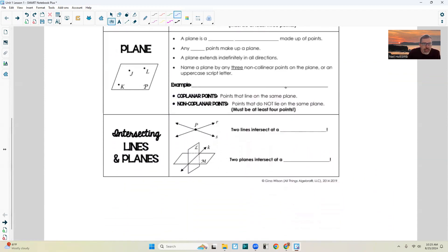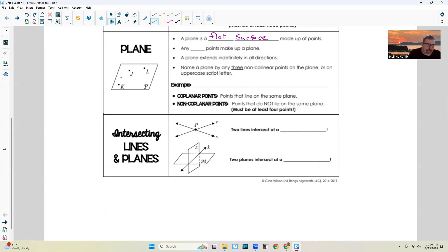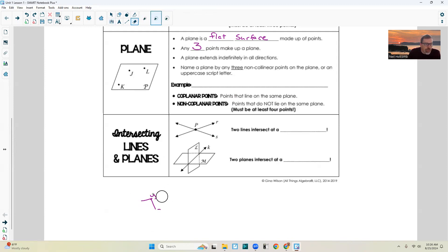A plane — well, this piece of paper here is basically a plane, but what we usually try to remember is that a plane can go in all directions forever. So a plane is a flat surface made up of points. Any three points make up a plane — if you only had two points, that's a line. So if I had X here, Y here, and Z here, I can connect these, and that is a flat surface — it's a triangle in this case, and therefore it is considered a plane. By definition, it's a flat surface made up of points, but you need three points to make it a flat surface.